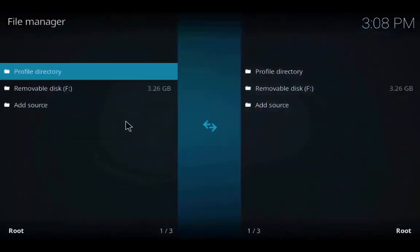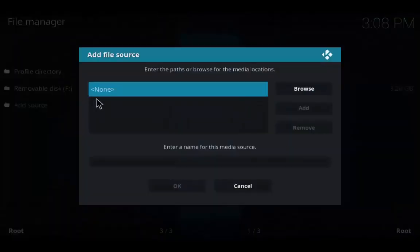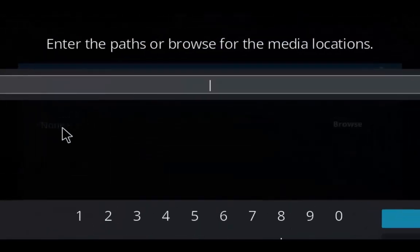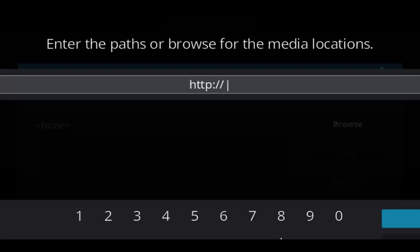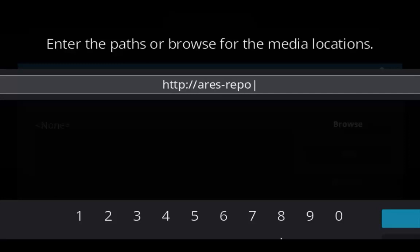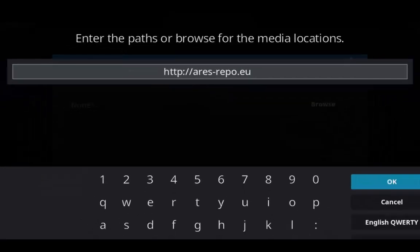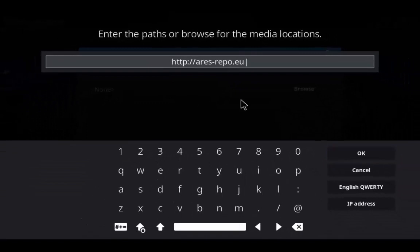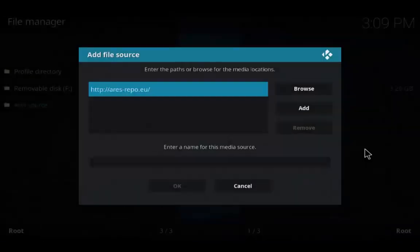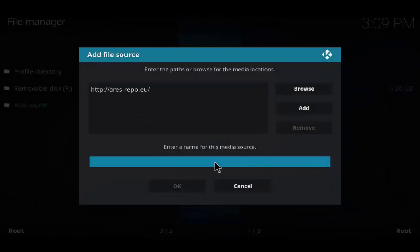Then go to File Manager, double-click on Add Source, and click on None. Enter the source path as http://aries-repo.u and click OK. Enter the media name as .aries and click OK.